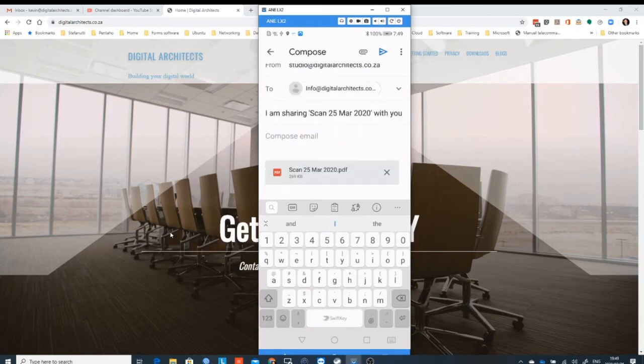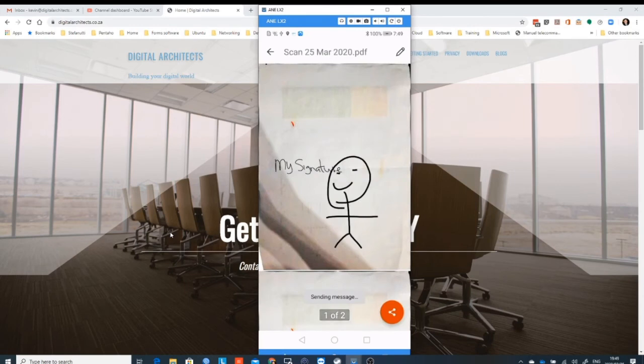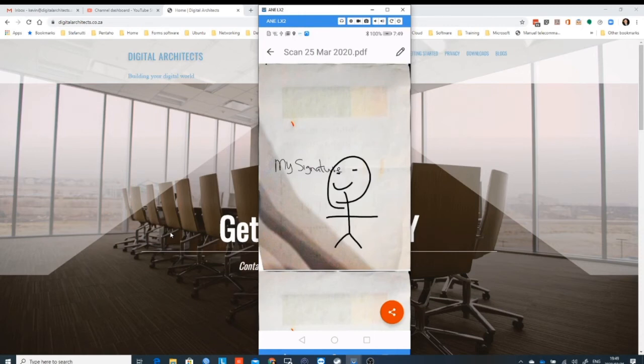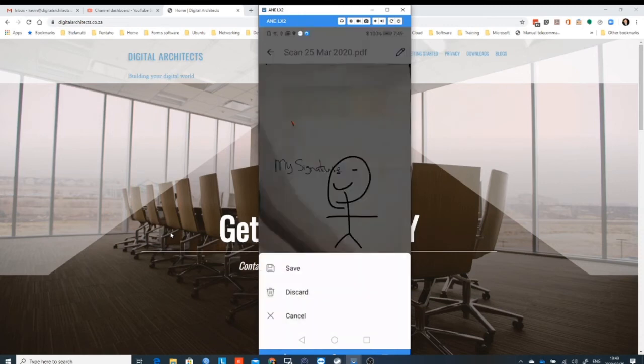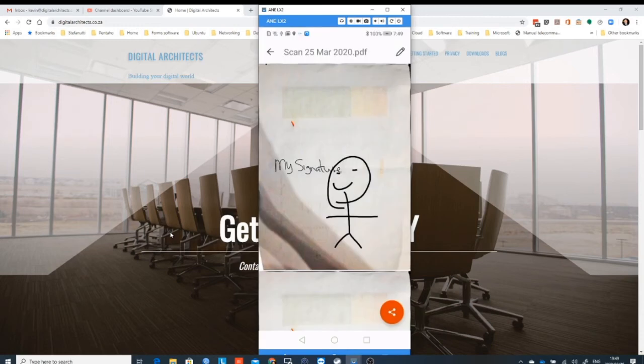Then in essence we can click on the little blue airplane in the top corner and off it goes. It's been mailed to the person that needs to get it. And there you go, we've used our phone to scan a document in and sign it.